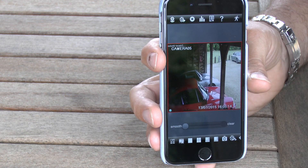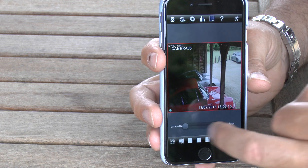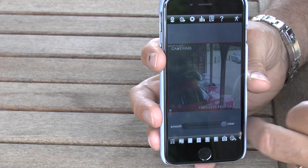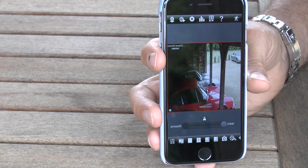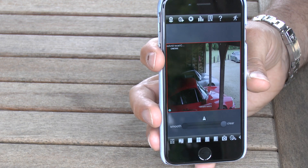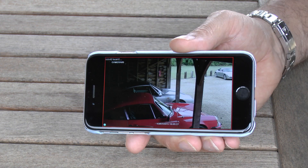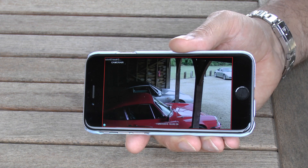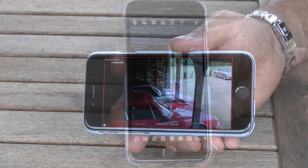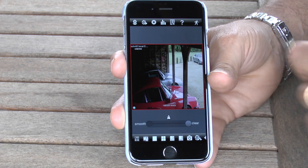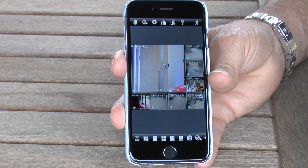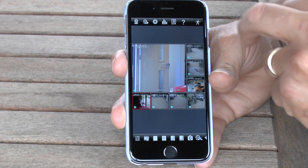There's a master and a sub stream in terms of image quality and this helps if you've got a slightly compromised broadband access. You can look at it in portrait or landscape mode as well.